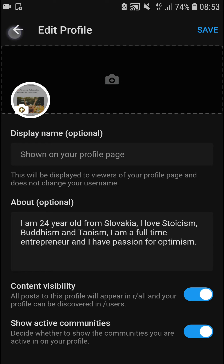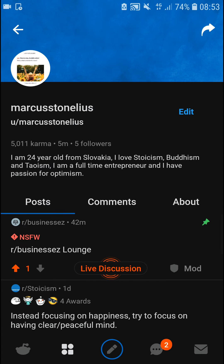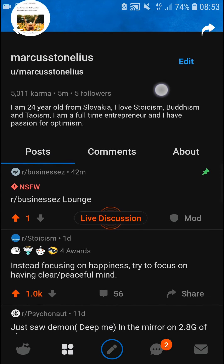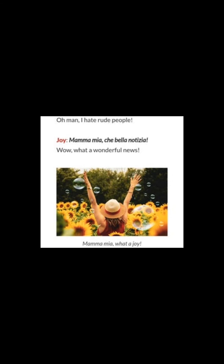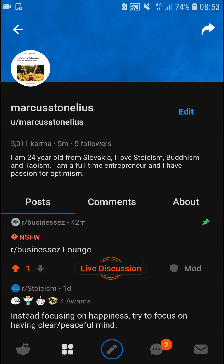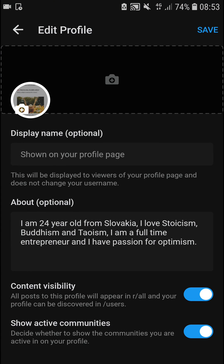Then you just click Save. Thank you very much everybody for watching — have a great day and goodbye!